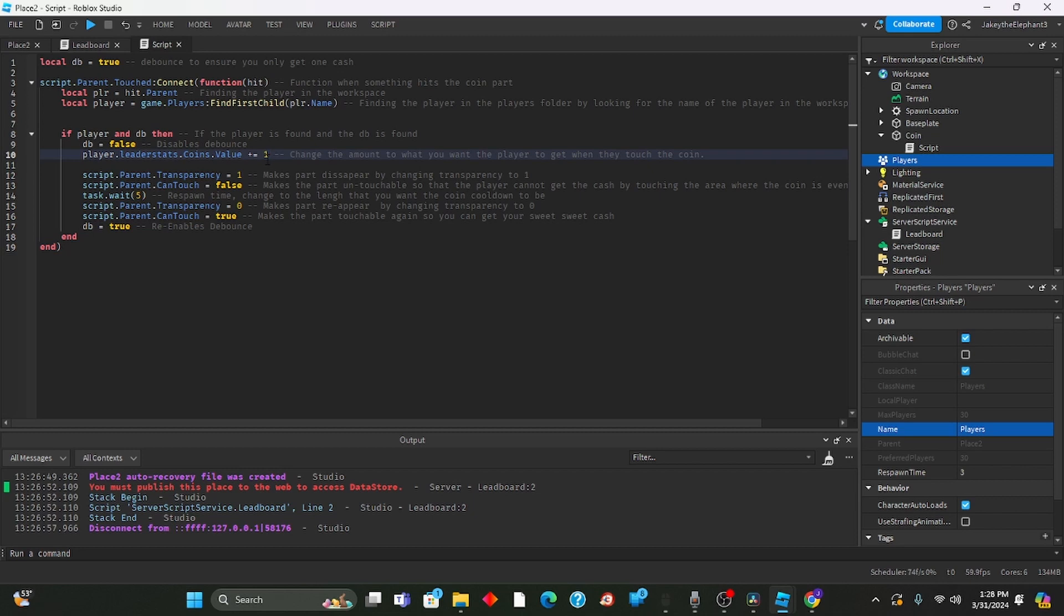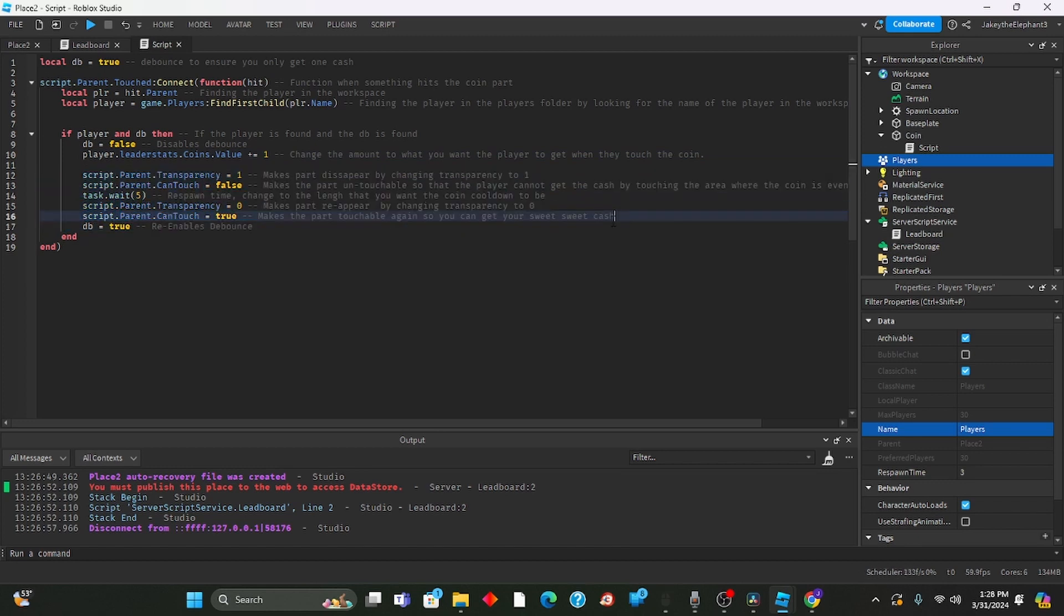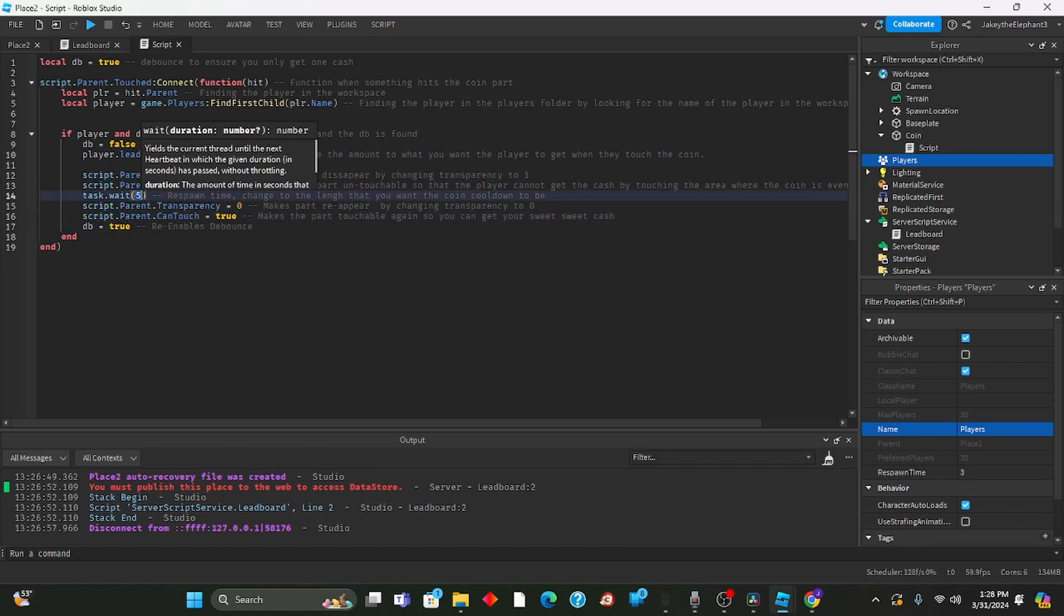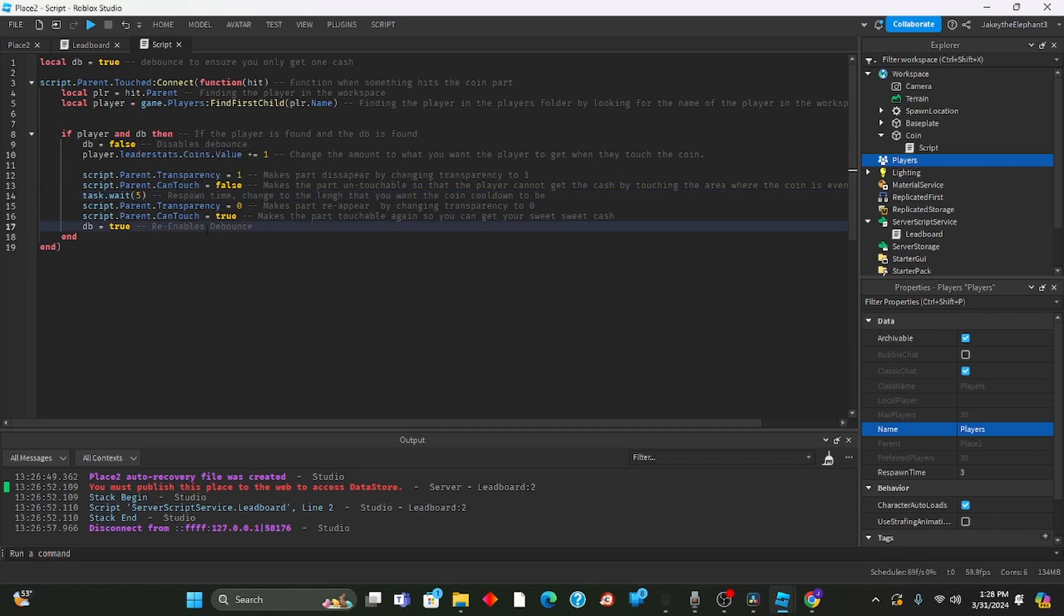This right here you can change to the amount that you want the player to get when they touch the coin. And then this is just making the part disappear and respawn and reappear. This right here is the cooldown. Right now it's five seconds so every five seconds it will respawn. And then this re-enables the debounce.